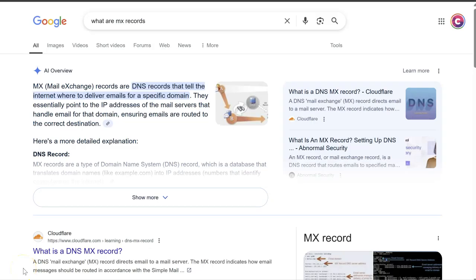My name is Wes from Q-Design and today we're just going to have a quick run-through on what MX records are and how you can update them to change where your email is hosted.